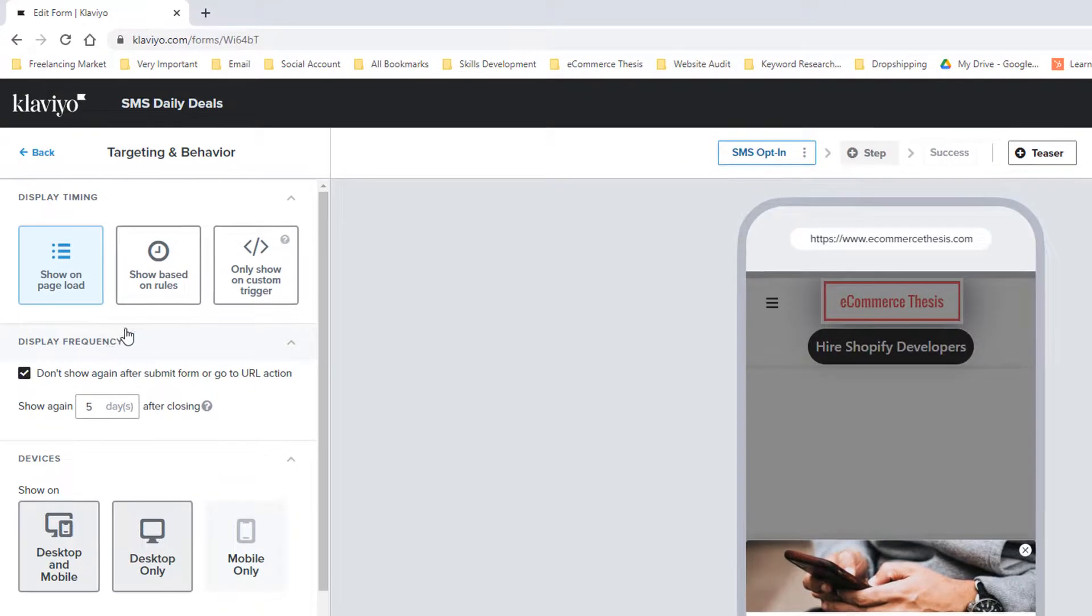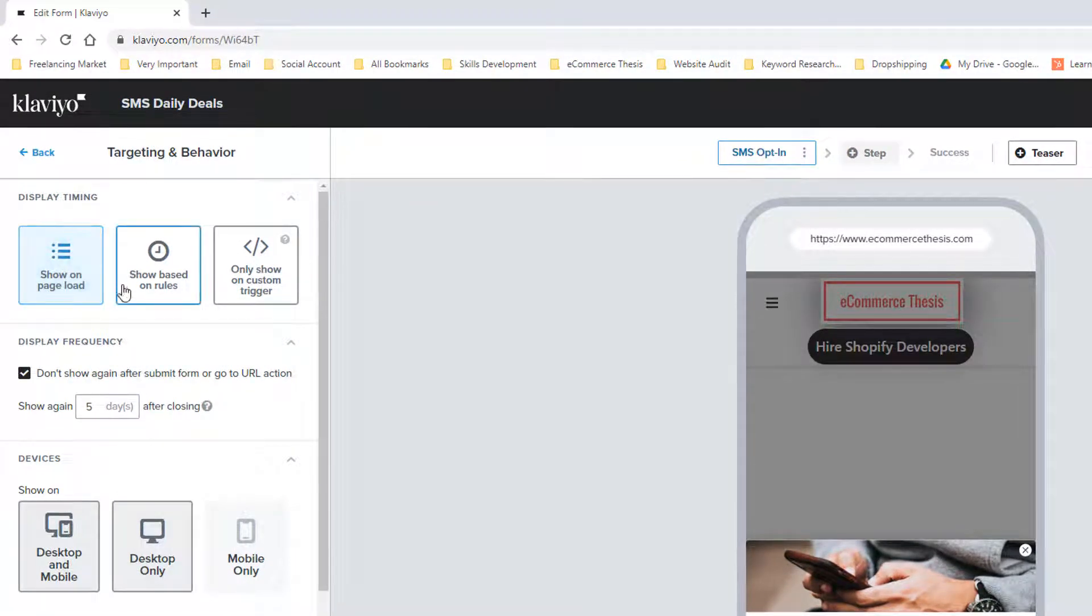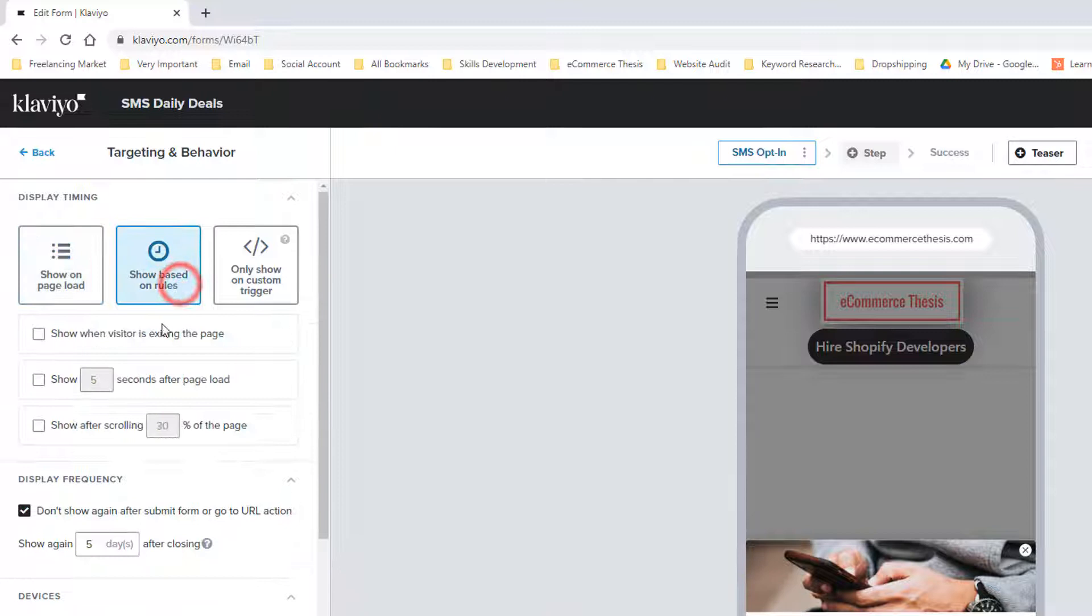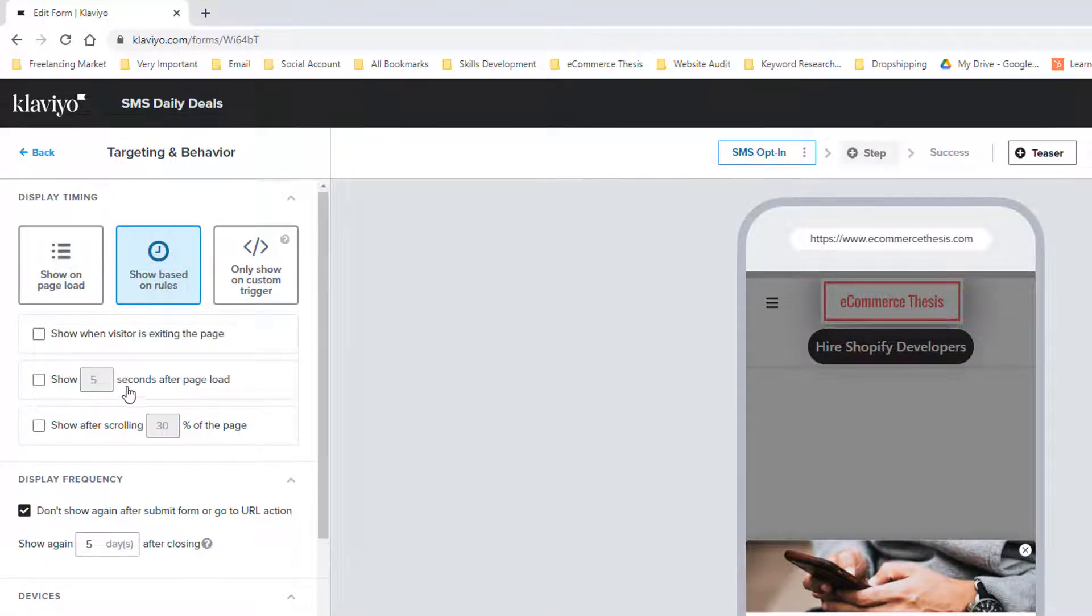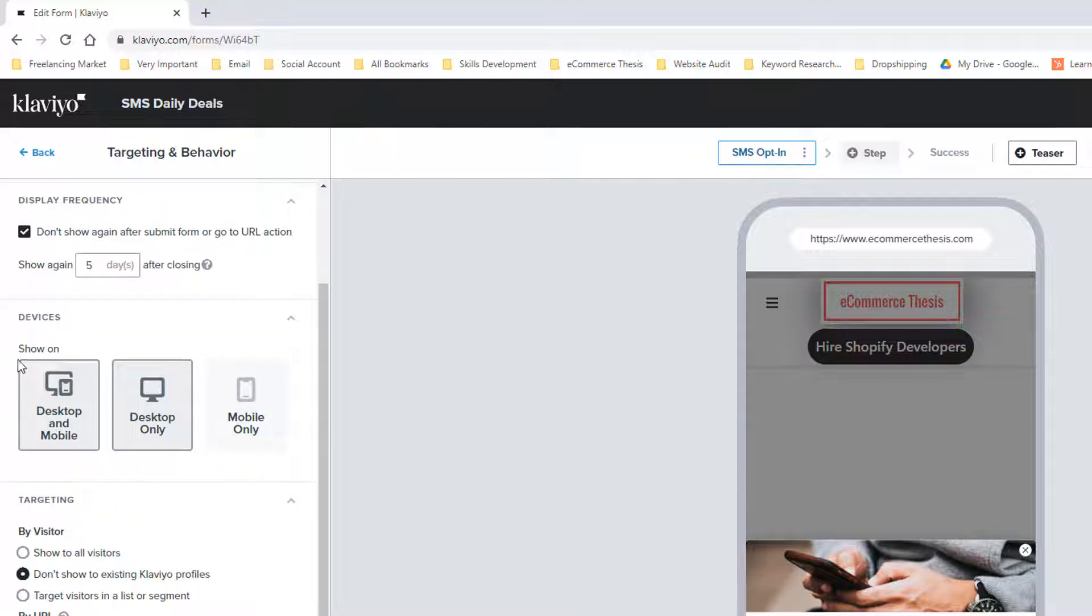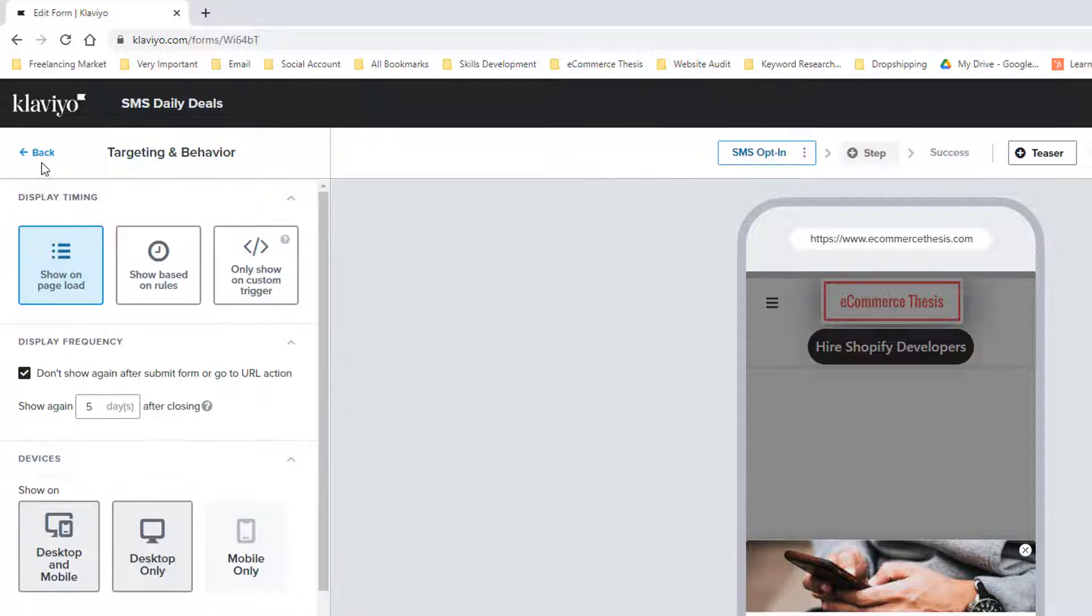From Targeting and Behavior, we can change the targeting and behavior. For example, we can show on load instantly, show based on rules you can select, show after five seconds, show after scrolling 30 percent of the page. Also, you can select the device: show only desktop, show only mobile, or show on both desktop and mobile.